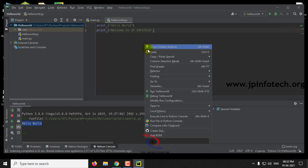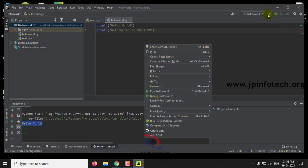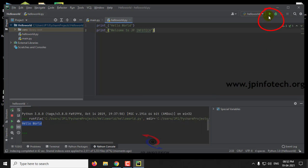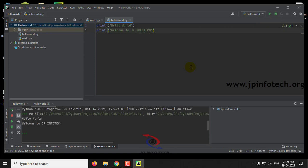Now in the console you can see the output has been printed as Hello World Welcome to JP InfoTech. If you want, you can click Run File or use the button for Run Hello World.